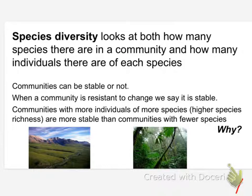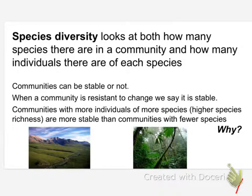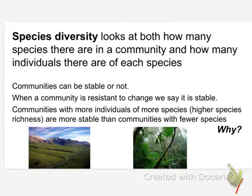Species diversity is a measurement that looks at both how many individuals, how many species there are in a community, as well as how abundant each species is, or how many individuals there are. Now, we'll talk a little bit more about stability in species diversity in a second. But first, let's actually calculate some diversity indexes.